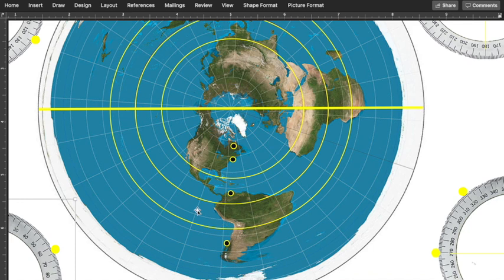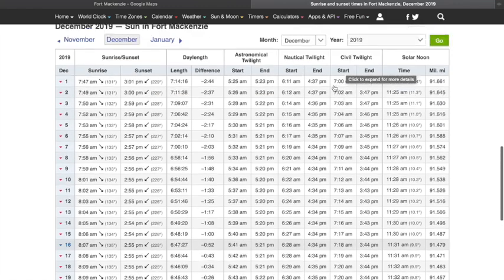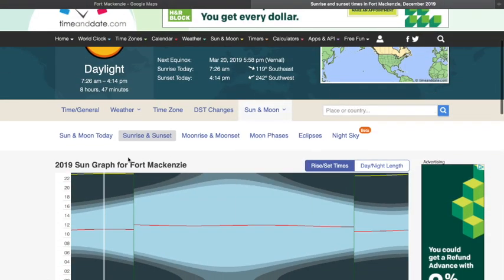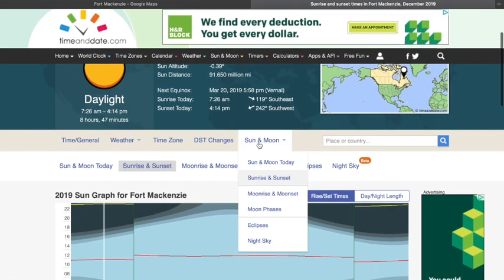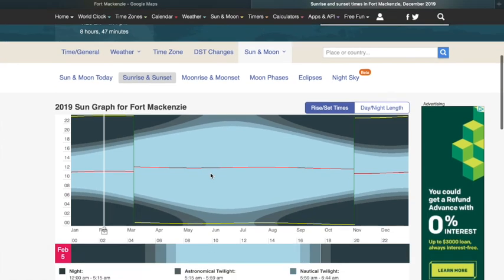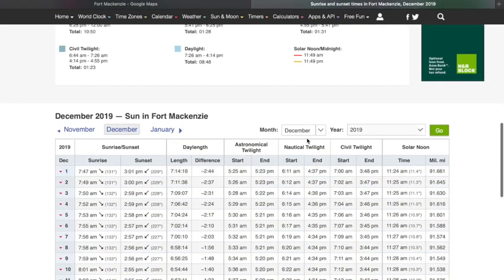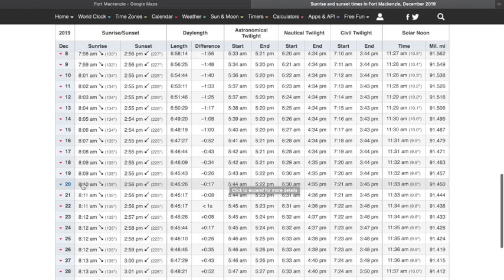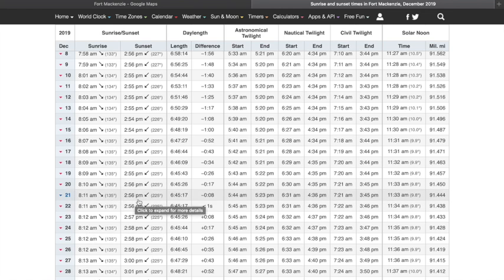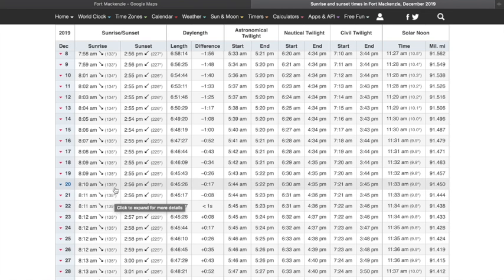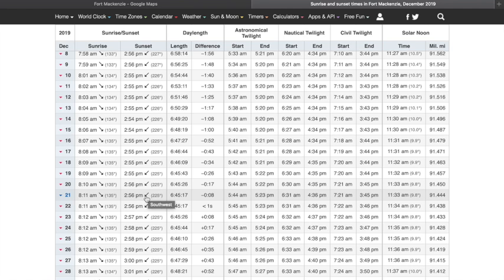So and then what I did is I went through timeanddate.com and I looked up these cities that I'm talking about. So here's Fort McKenzie. And here it is marked on the map. And then I went to sunrises and sunsets and put in different times of the year. So here I put in December 2019. And then I was looking for the date of the solstice. So the December solstice is on the 21st. And you can see here that I was most interested in this little thing right here. You can see there's a little arrow and this arrow is pointing to the southeast and it says 135 degrees. And then this is sunset, a little arrow pointed to the southwest at 225 degrees.